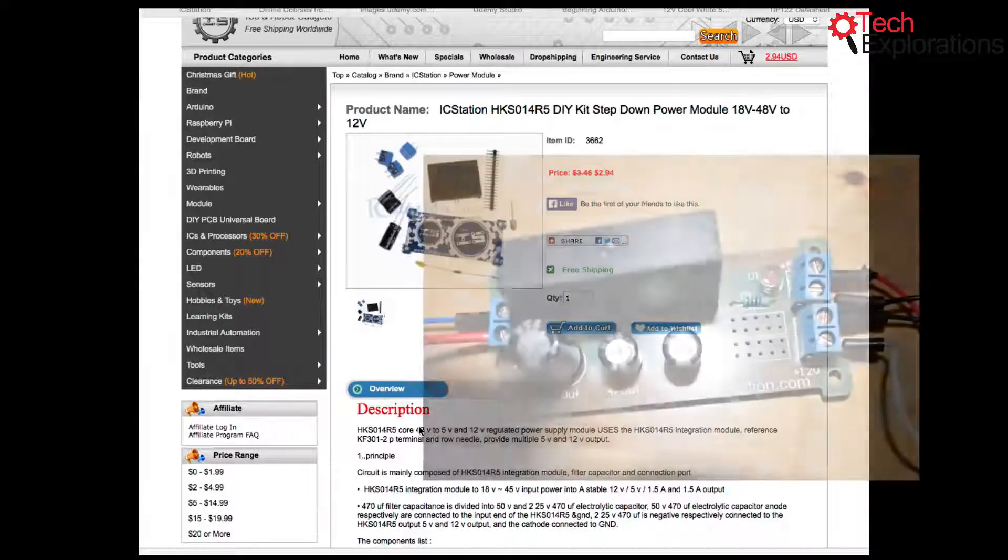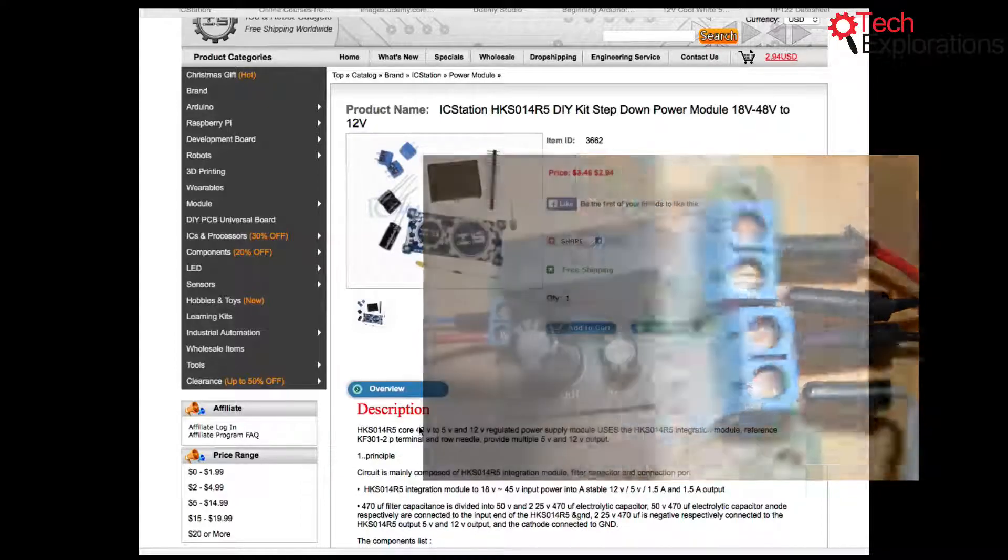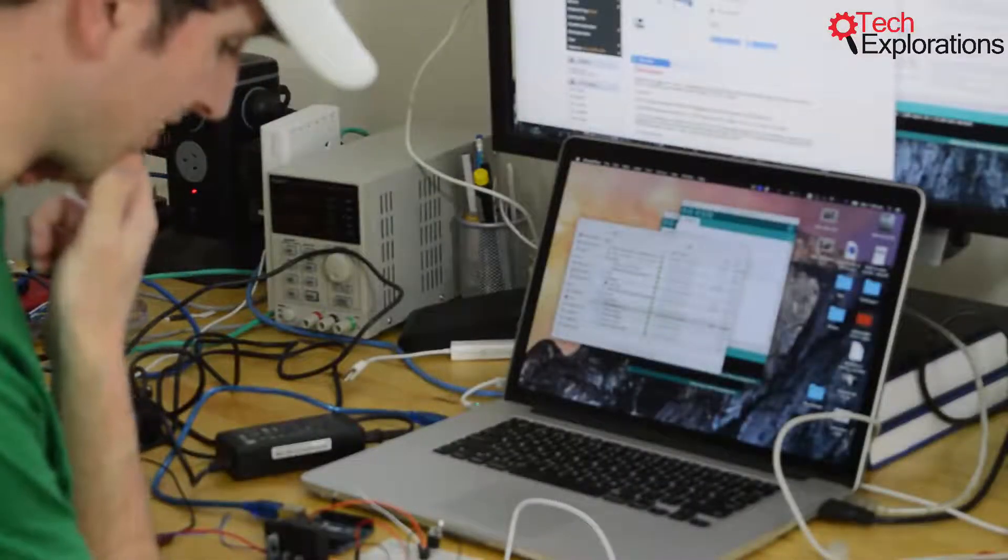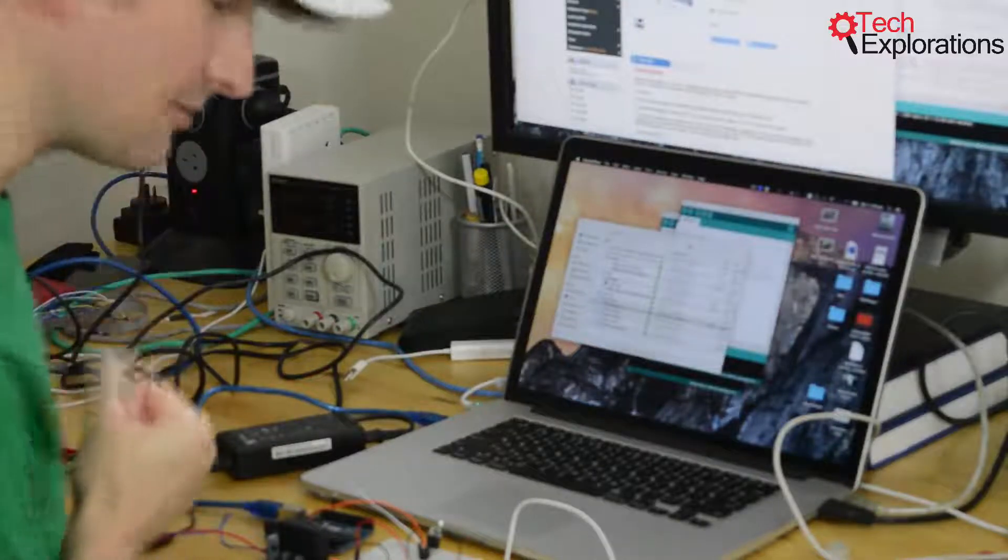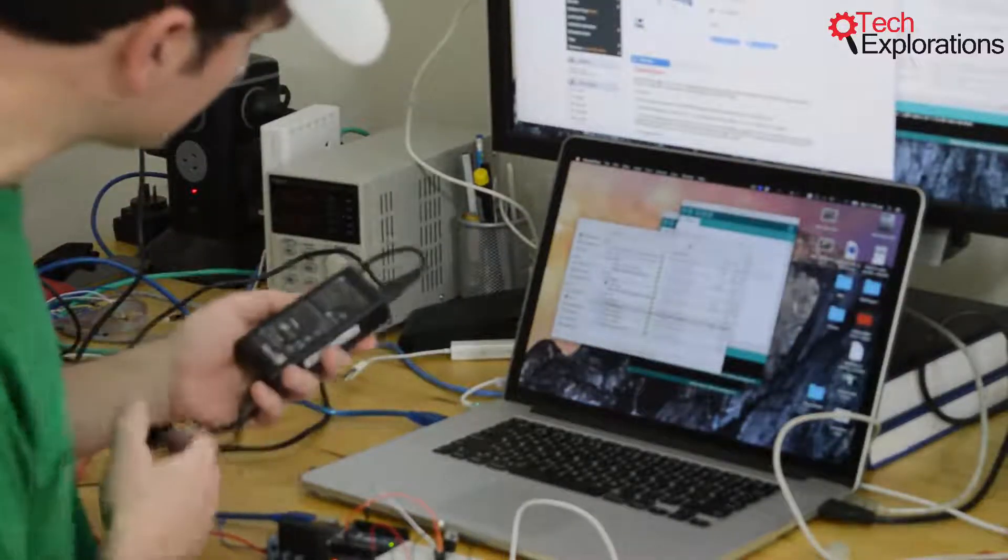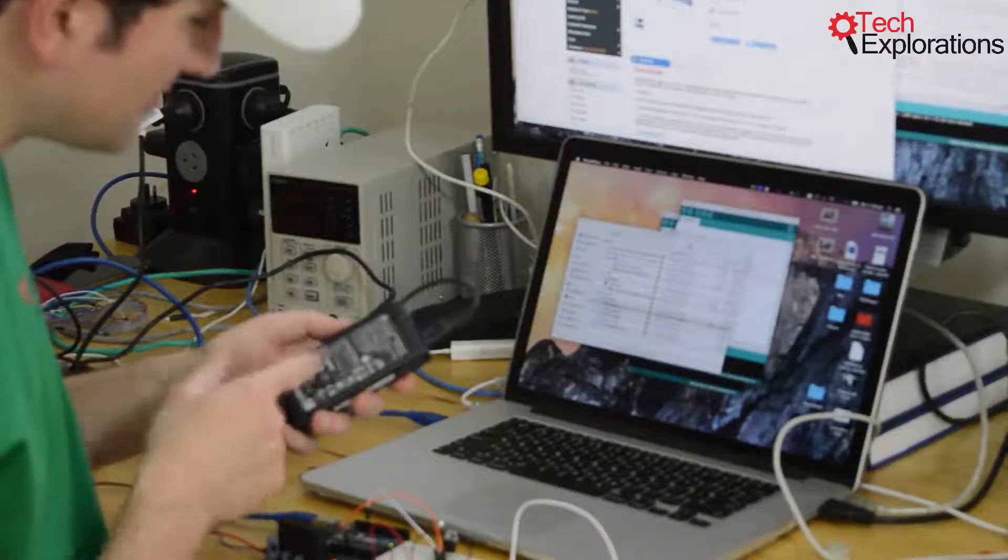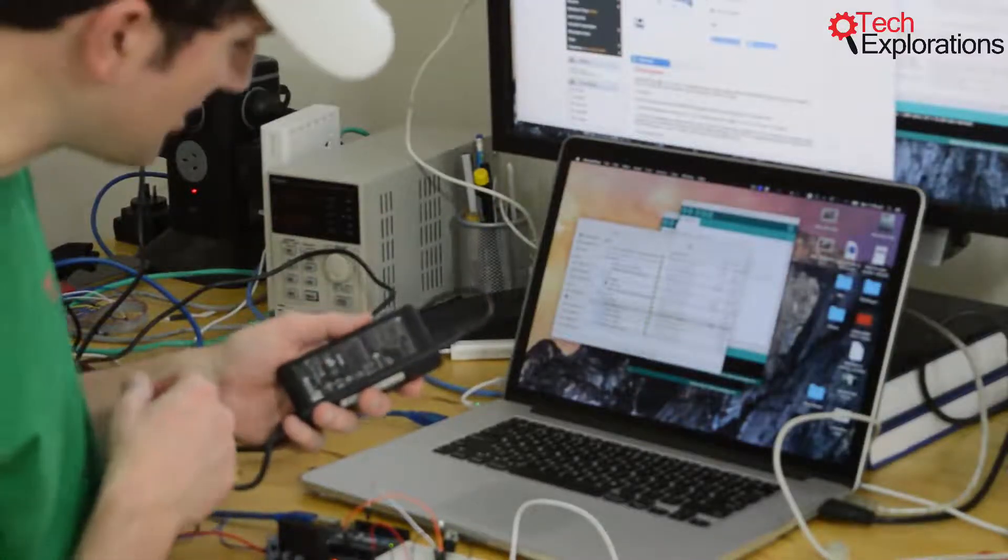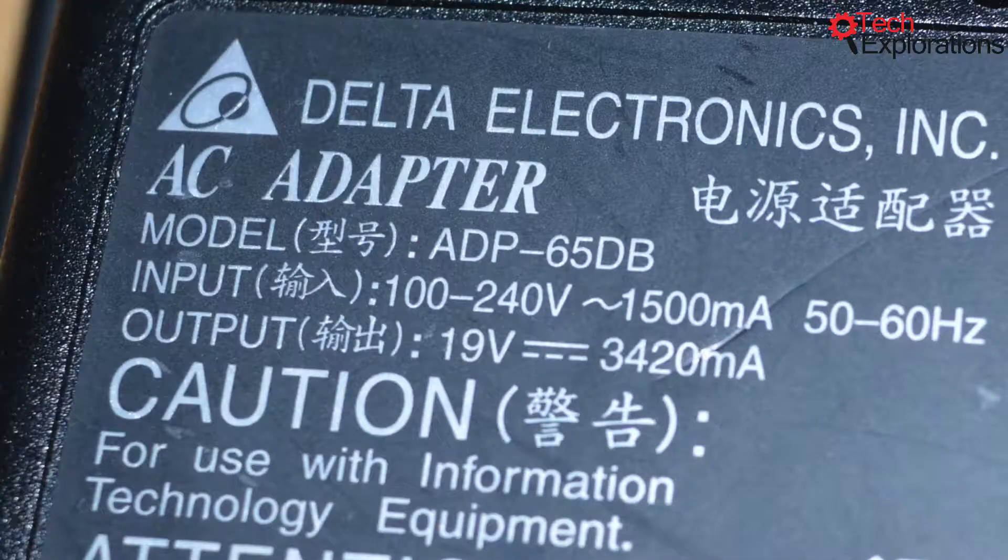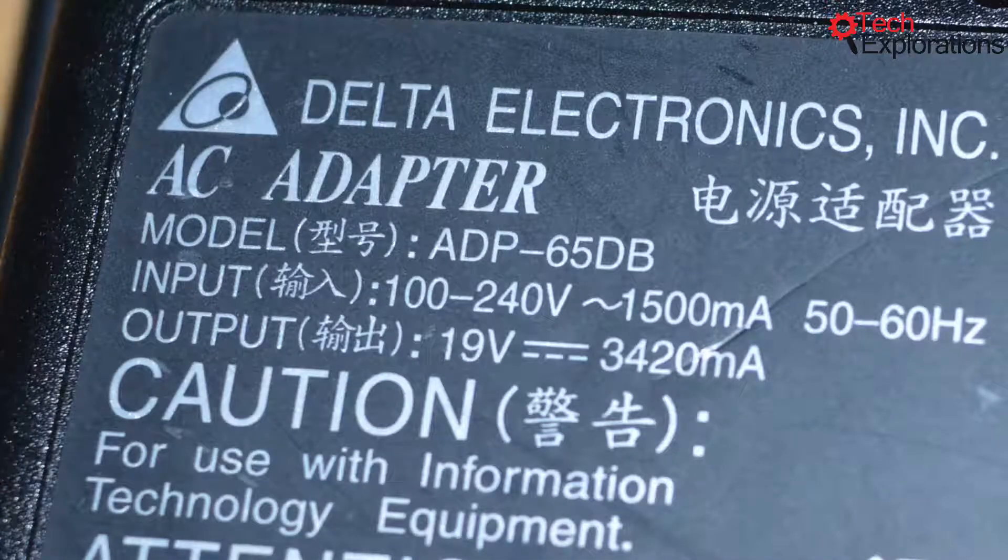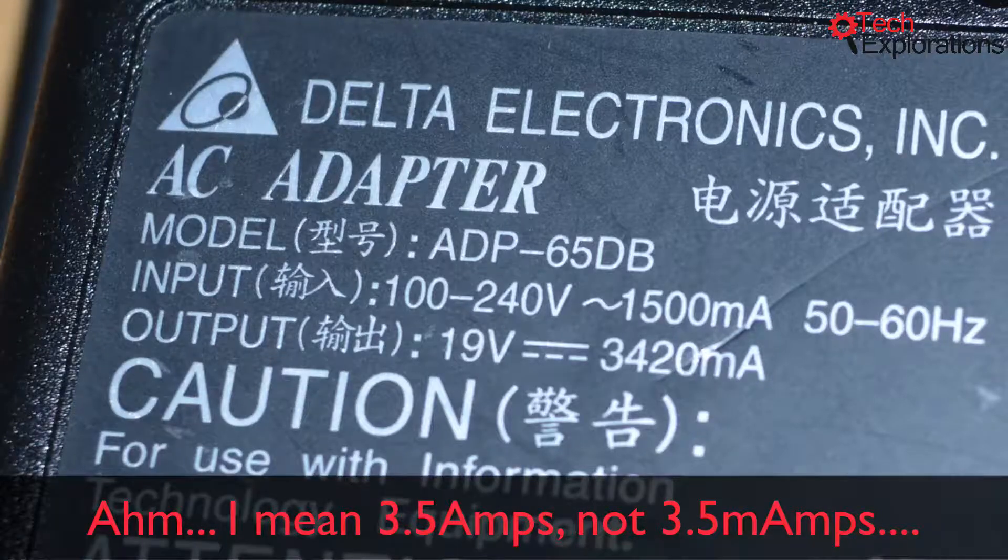I was wondering what can I do with a power module like this. Well, I looked in one of my old boxes and I found a real old laptop power supply that gives me 19 volt output at 3.5 amps.